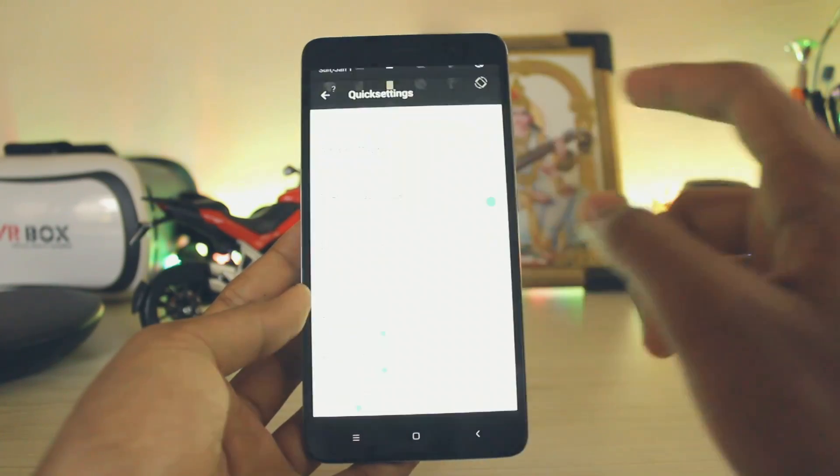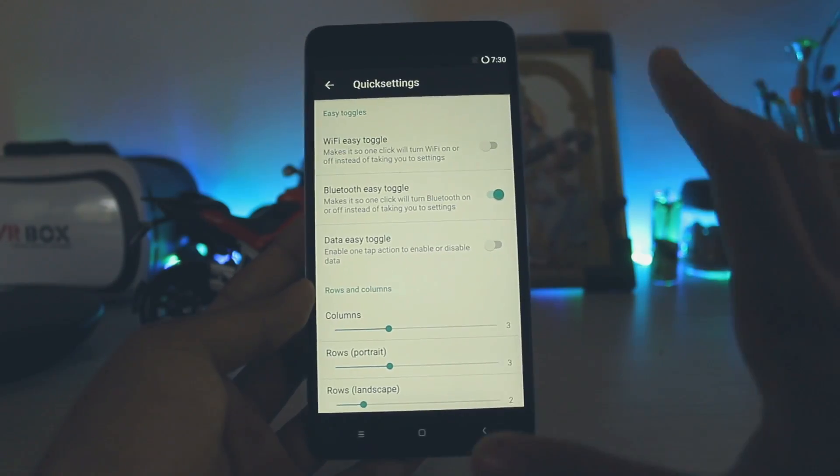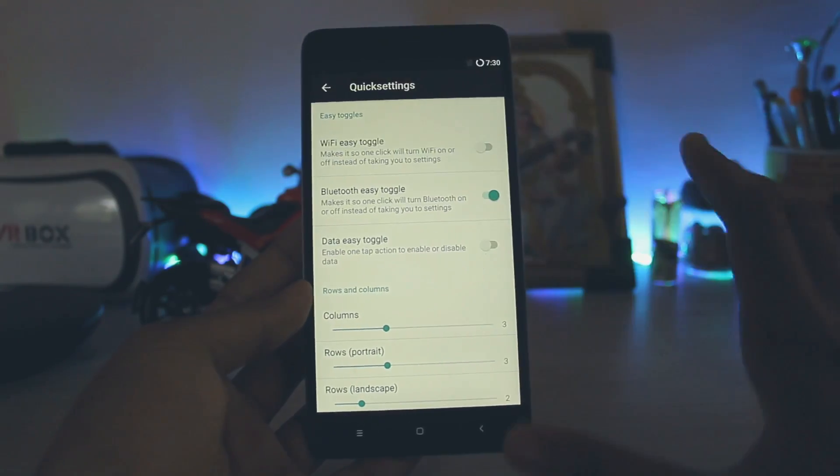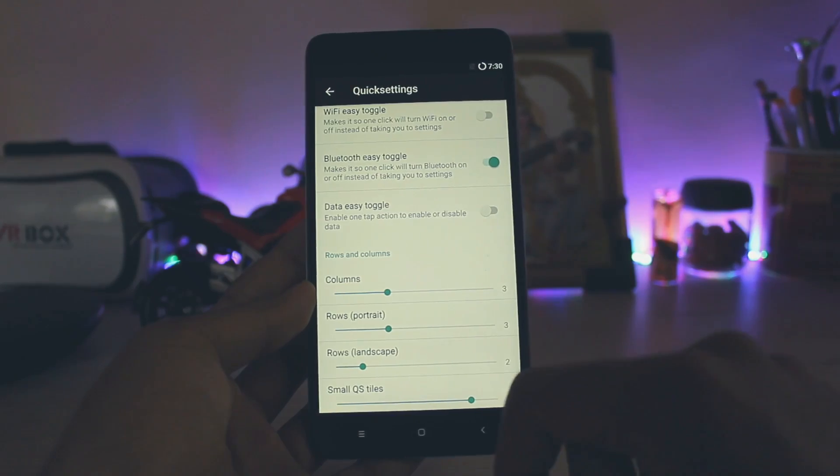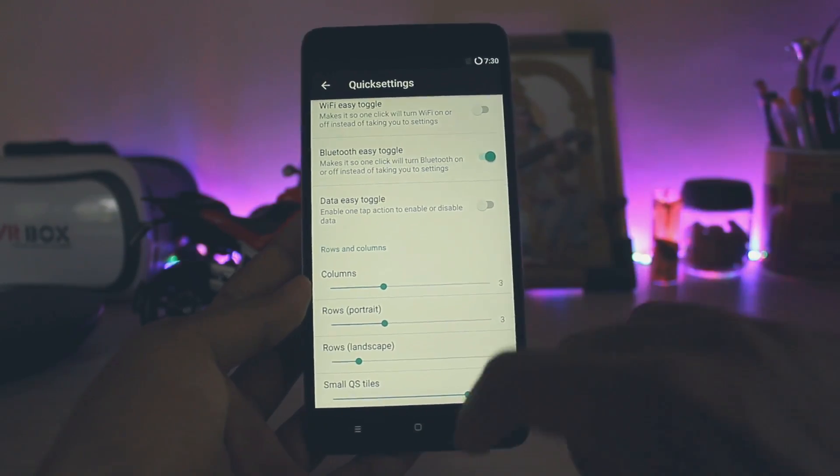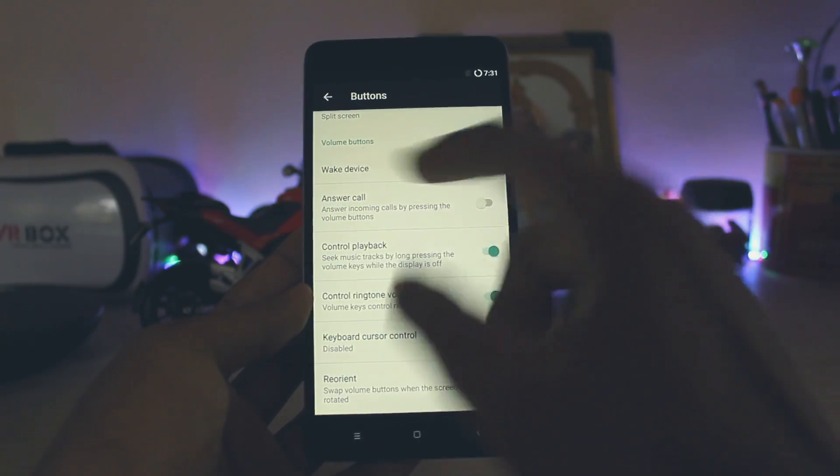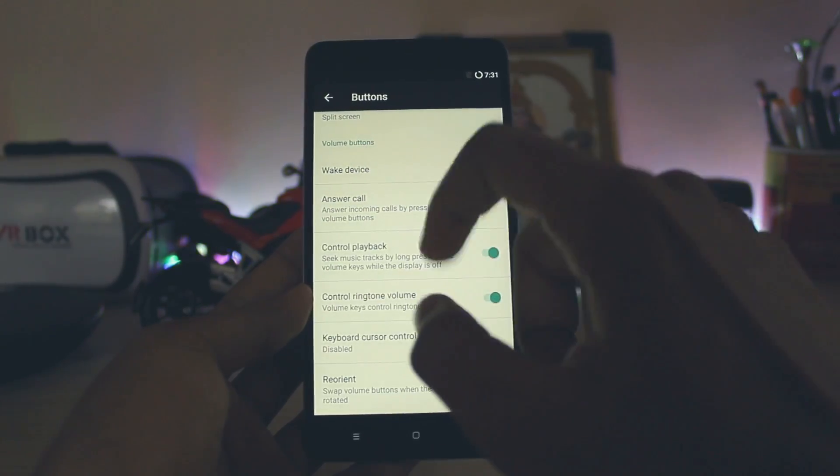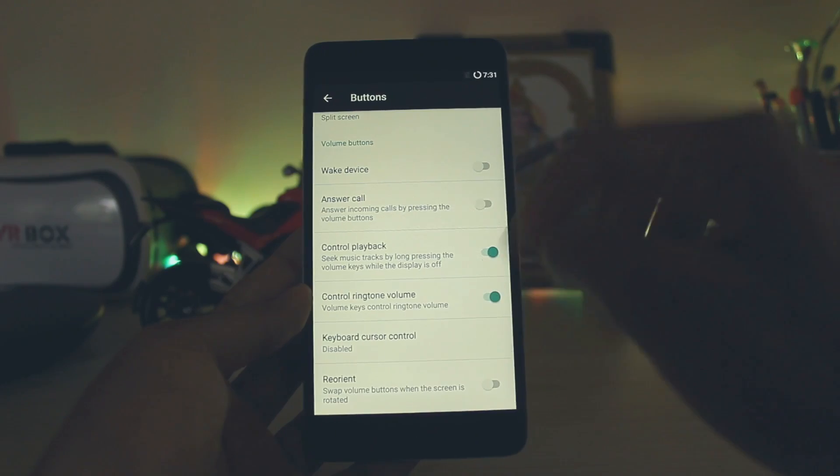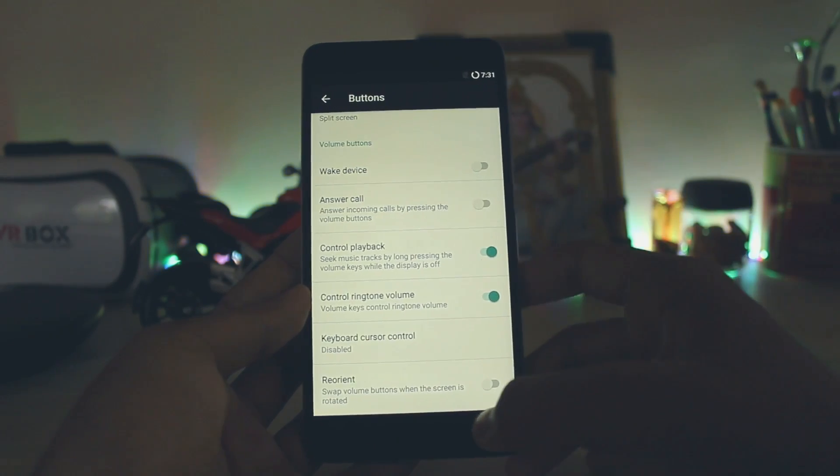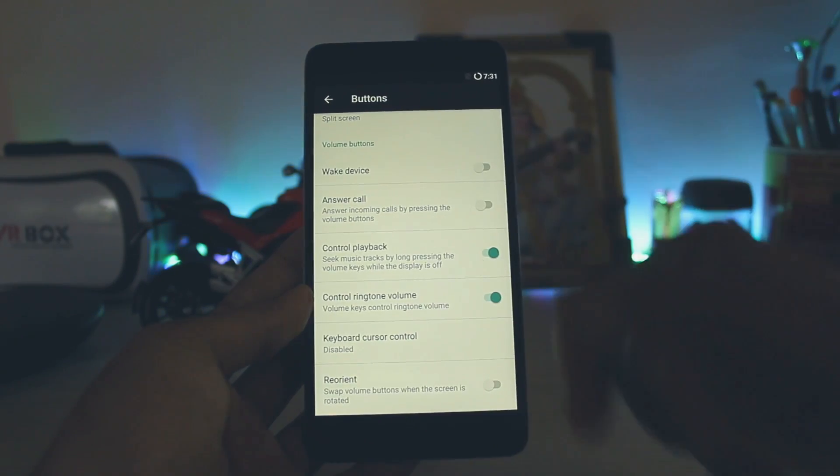This guy is updating this Lineage OS build every single week, so hats off to you bro if you're watching this video. In buttons and volumes, you get the new option to wake device by the volume. You can also reorientate, which is the normal stuff, nothing new. Keyboard cursor control has been also added over here.